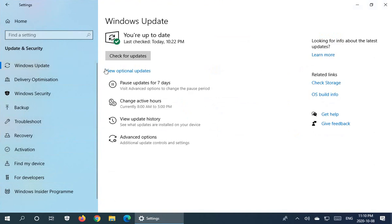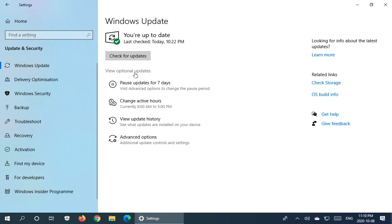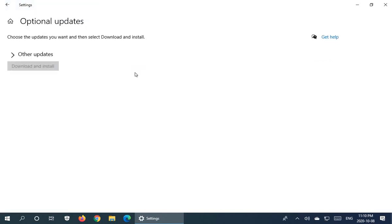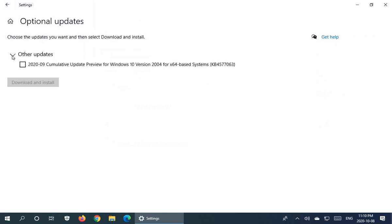And we now have this area here, view optional updates. So if we click there, we have this selector here, the little arrow pointing to the right. You need to click on that. It's a bit counterintuitive, I think, but click on that and it will show you the list.